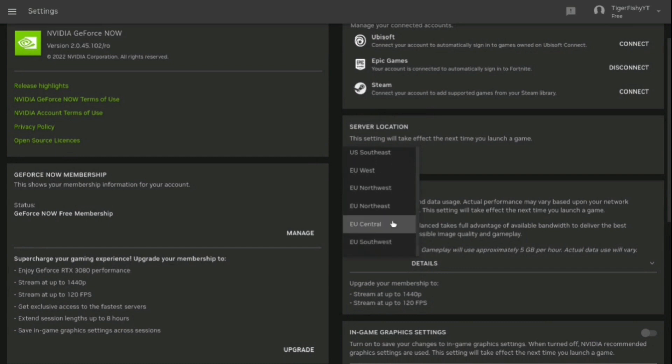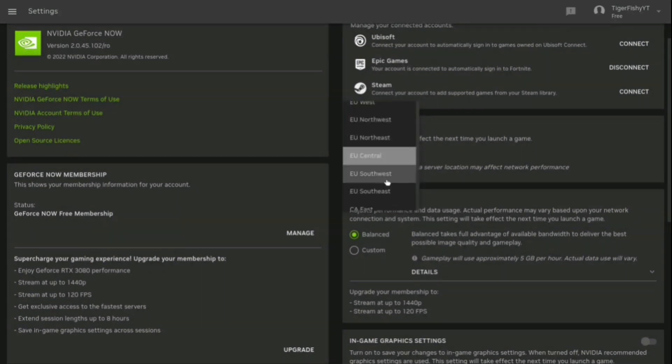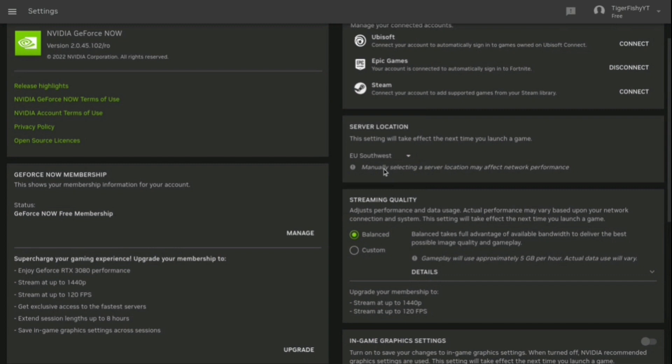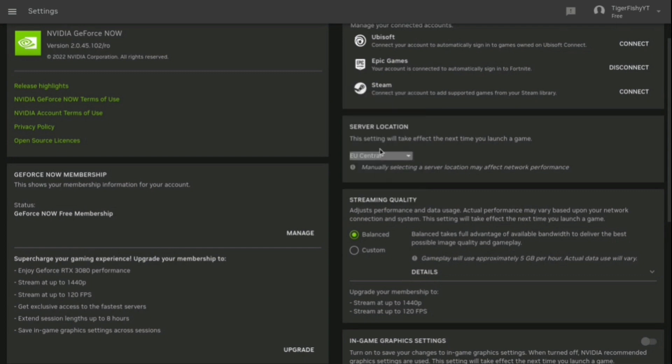And then what you're going to want to do is change your server when the hour is nearly up. So when it says your game time is nearly up, just change your server from something like EU Central to EU Southwest. And then whenever your hour is nearly done, just keep on alternating between them.